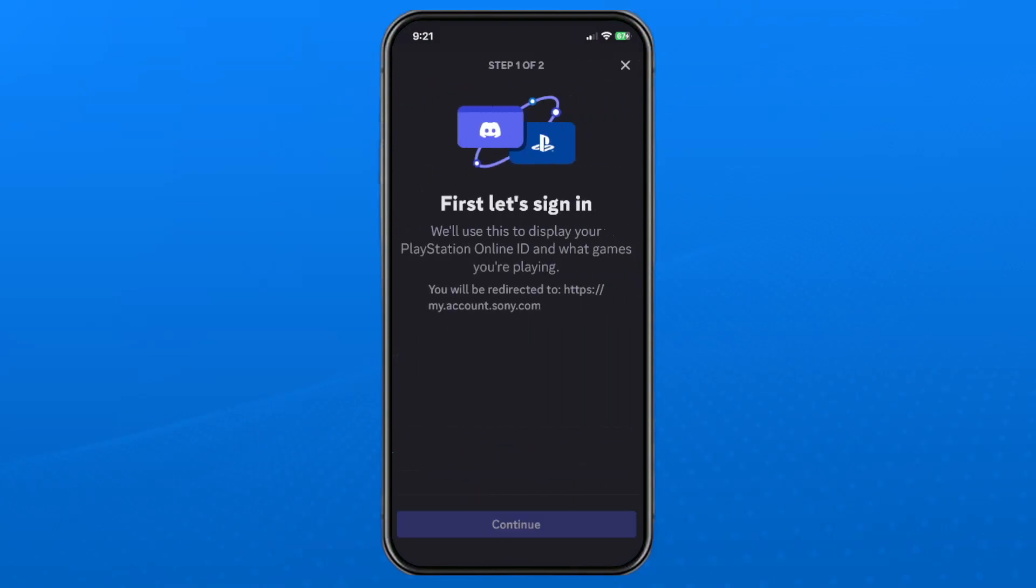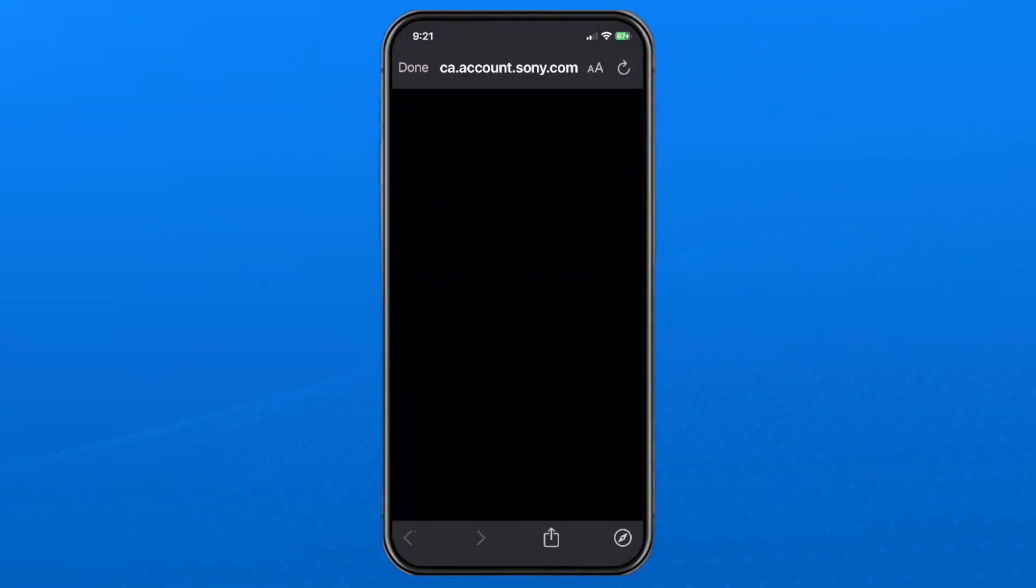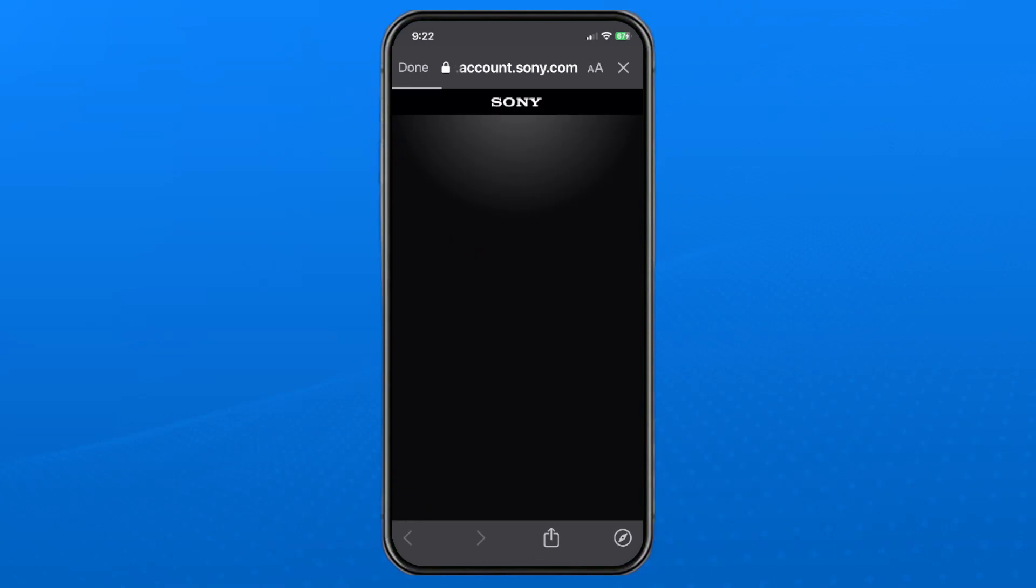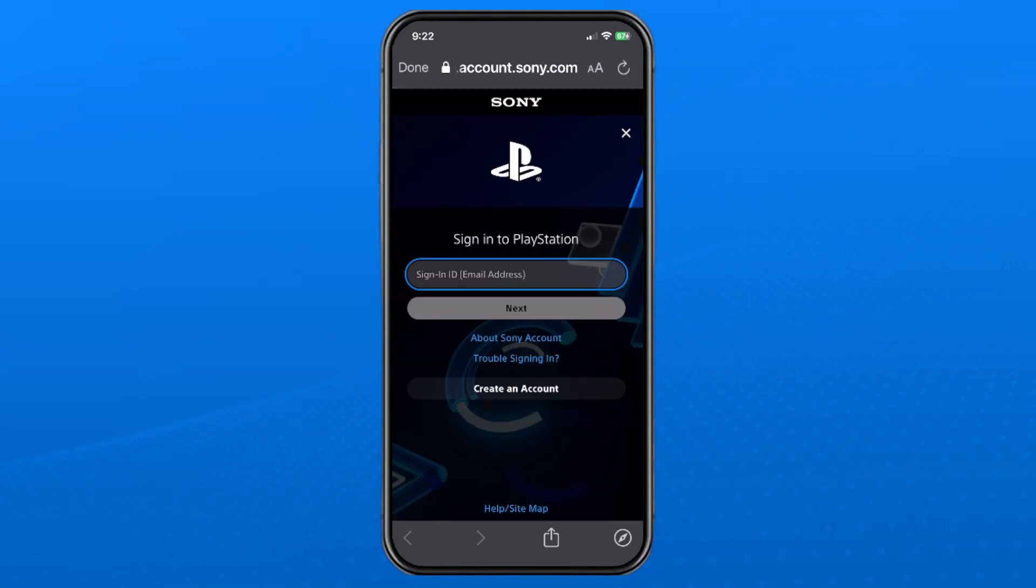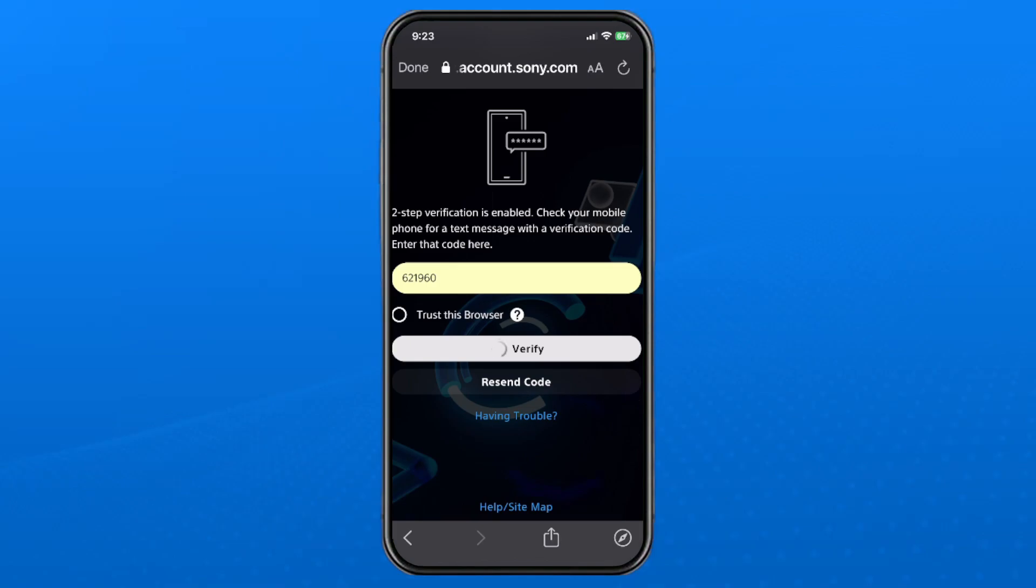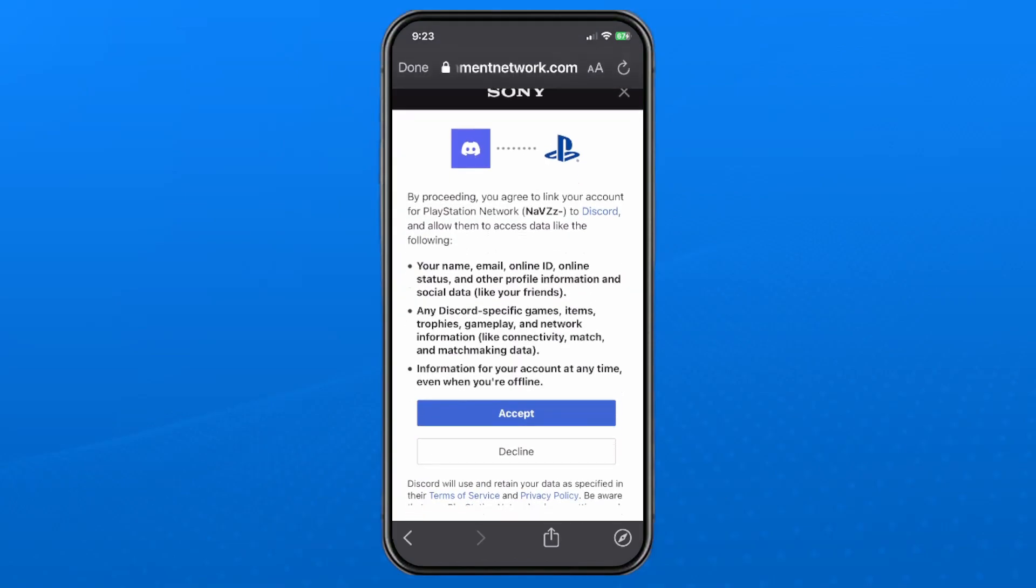From here you want to press continue and it's going to bring you to the PlayStation website where you'll have to sign in. If you have two-step verification enabled, you'll have to retrieve the code before verifying.